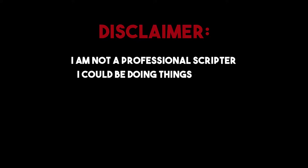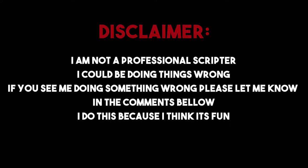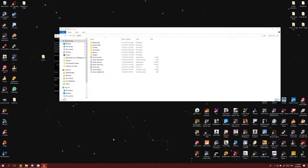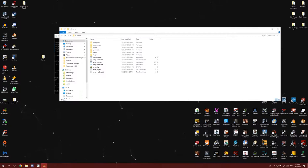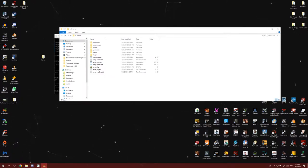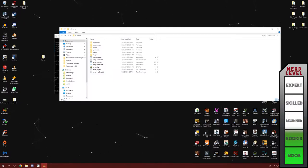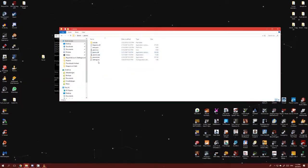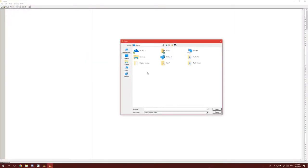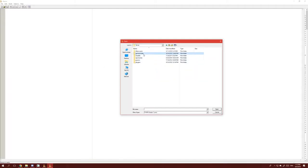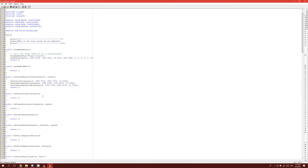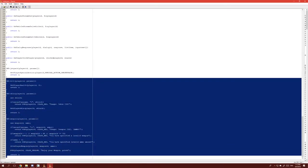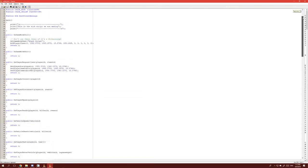Disclaimer: I am not a professional scripter. I could be doing things wrong — if you see me doing something wrong please let me know in the comments below. I do this because I think it's fun. So what we're going to do is set our player spawn point and make a skin selection like you're probably familiar with on other servers. We start out by opening our script again using Pawn, directing to your server file and game modes folder and your script, whatever you called it.